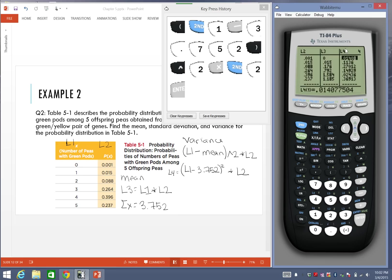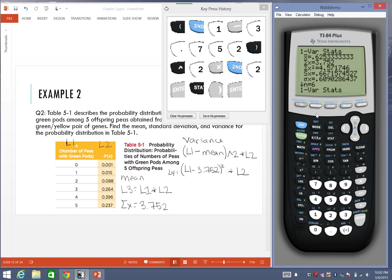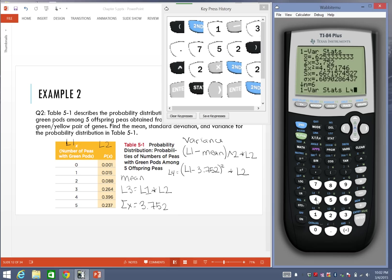See how we already have all the values from above. Once I have that, I'm going to go back to the stat button, go to calc, and the one var stats. This is where I'm going to enter that brand new list for the variance, which was L4. Go to second L4 from here.